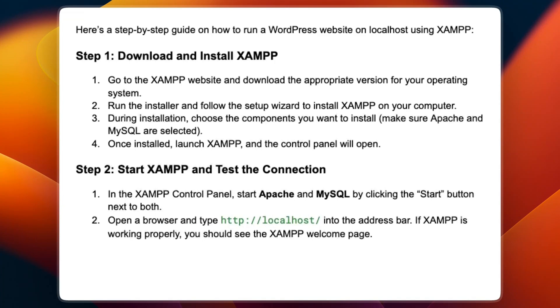During installation, choose the components you want to install. Make sure Apache and MySQL are selected. Once installed, launch XAMPP and the control panel will open.